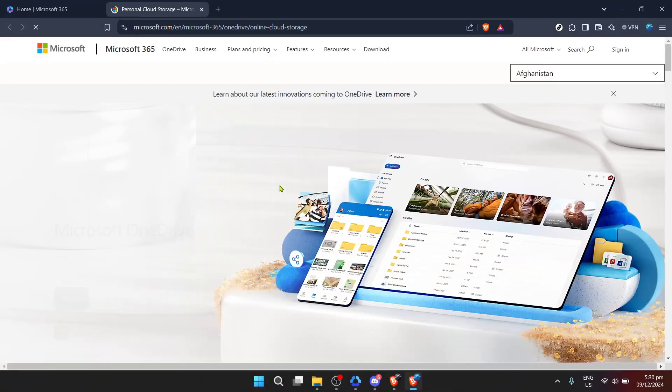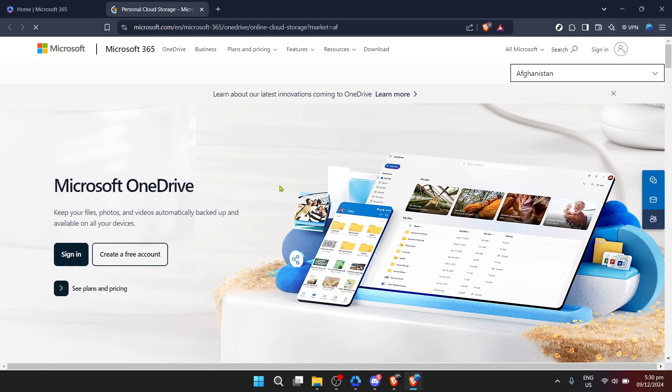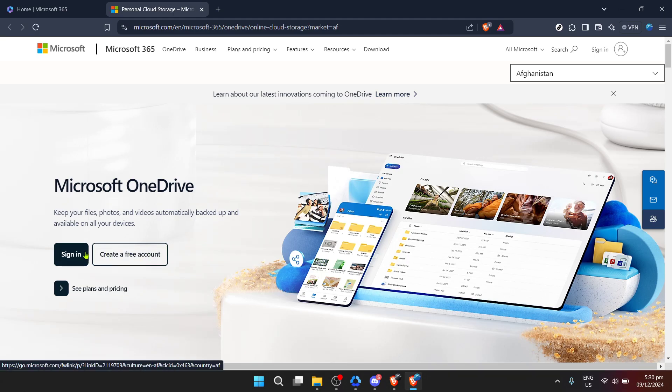Next, let's navigate toward OneDrive. Look for an option labelled All Microsoft at the top of the page and click on it. This will reveal a drop-down menu or a new page depending on the design at the time where you'll find OneDrive listed among other Microsoft services. Select OneDrive to proceed.